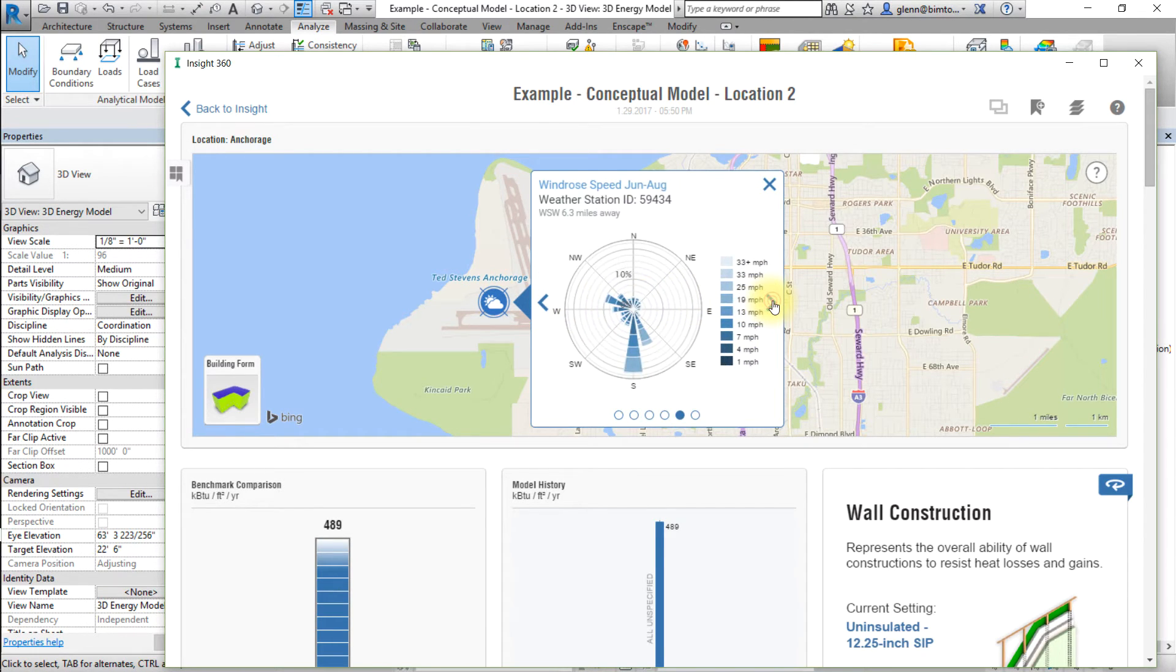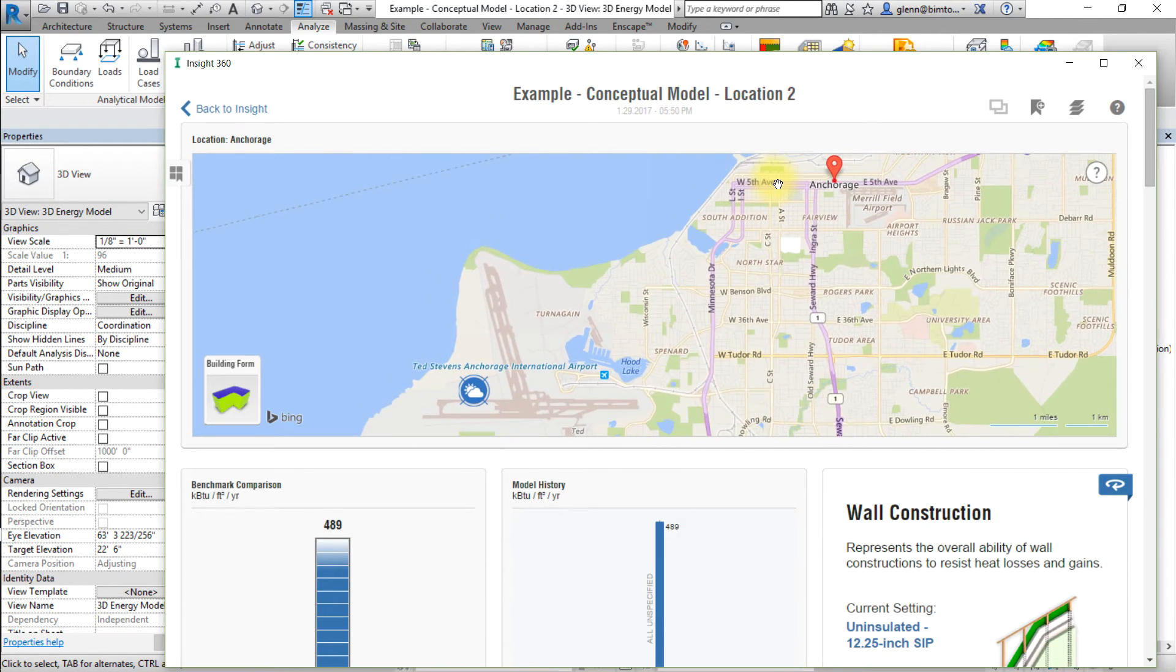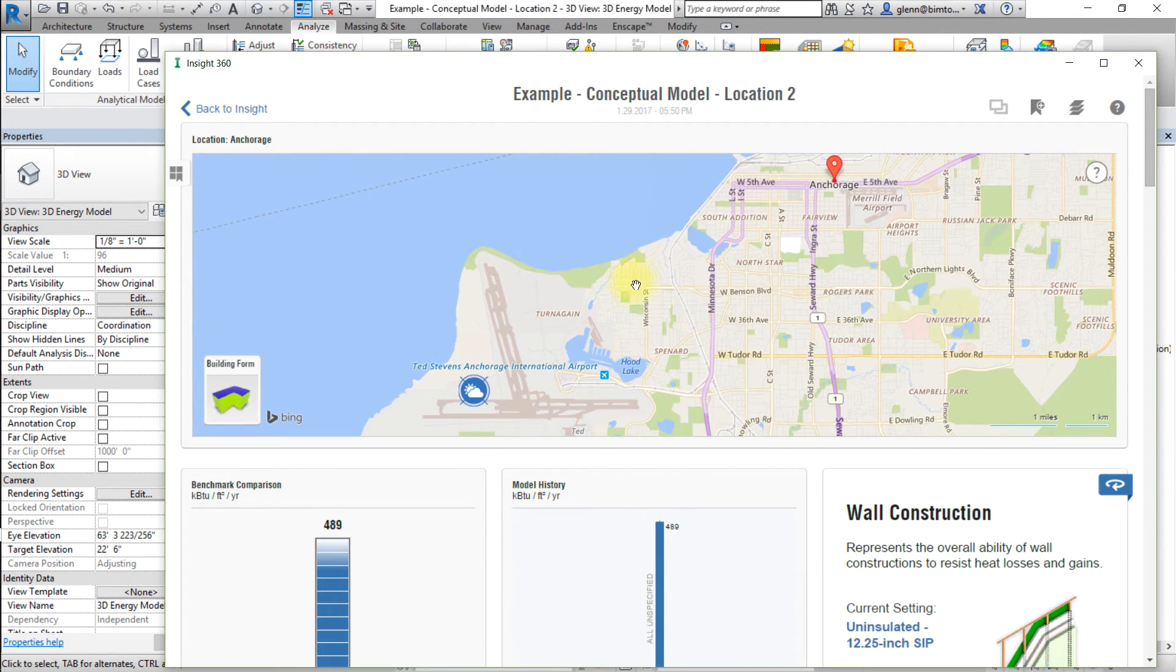When you're done reviewing the weather data, close the pop-up window. Then click the Model Viewer tile to return to the Model Viewer.